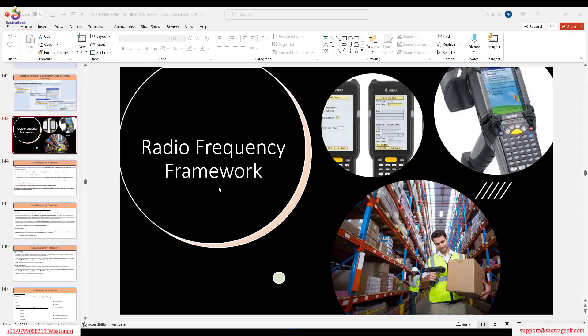What do we mean by inbound activities? Inbound — whatever we have done — unloading warehouse tasks, moving the HUs from one location to another location, then deconsolidation. VAS may not be there — VAS, as I said, will be done through the desktop environment, unless they require it, in which case we go for enhancement. But deconsolidation we can do here.